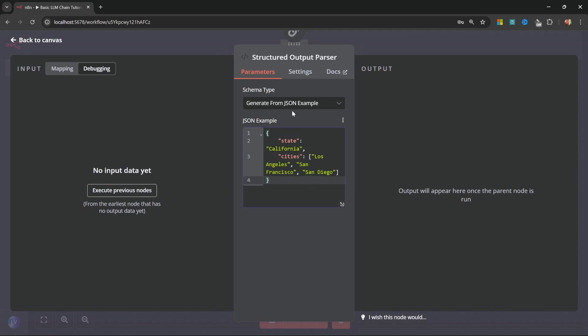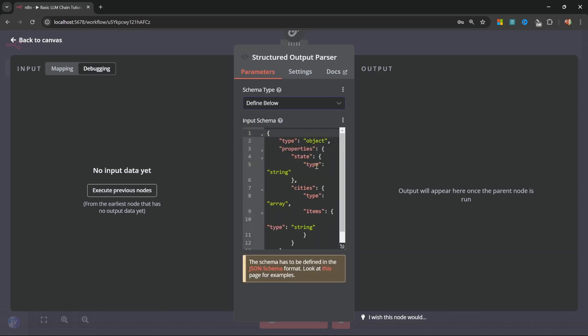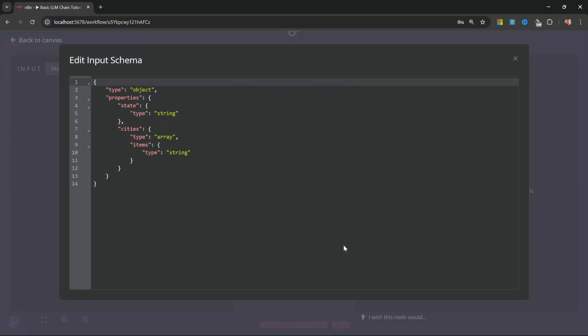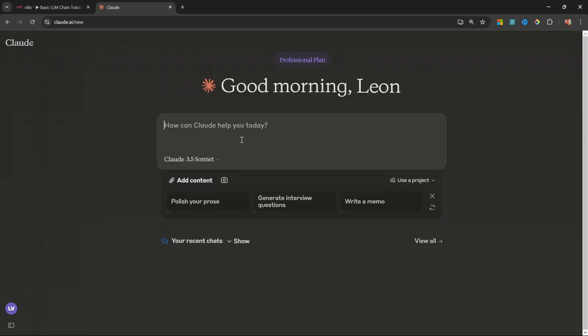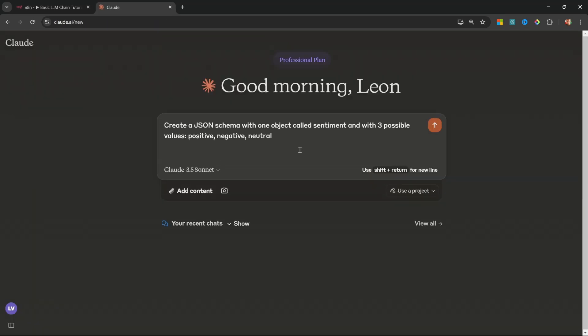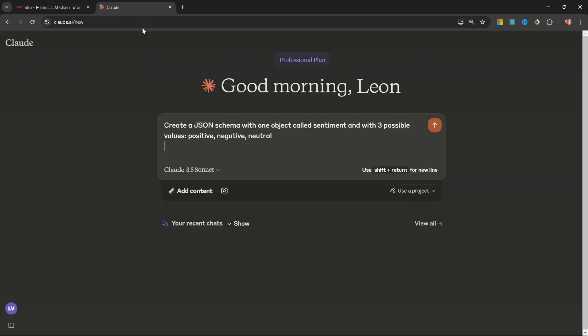N8N is kind enough to give us an example of what the structure looks like. But I'm actually going to change the schema type to define below. We can also expand this view to make it a little bit more readable. And this might seem super complicated, but it's really not. You can use ChatGPT or Claude to assist you with generating this schema. In fact, let's do that now. We can enter something like, create a JSON schema with one object called sentiment, and with three possible values, positive, negative, or neutral.